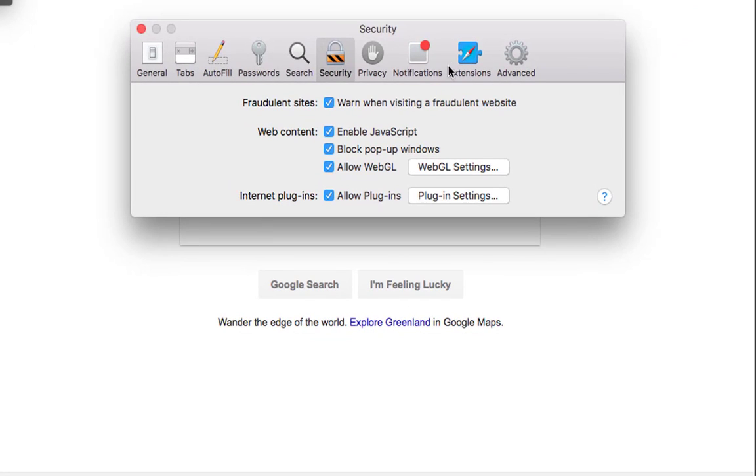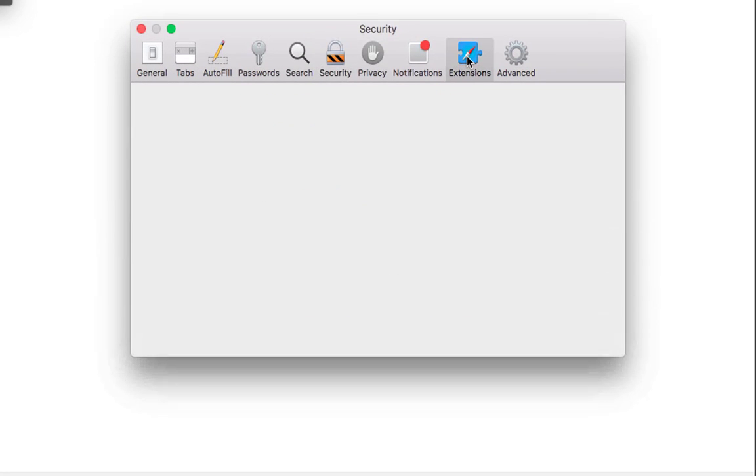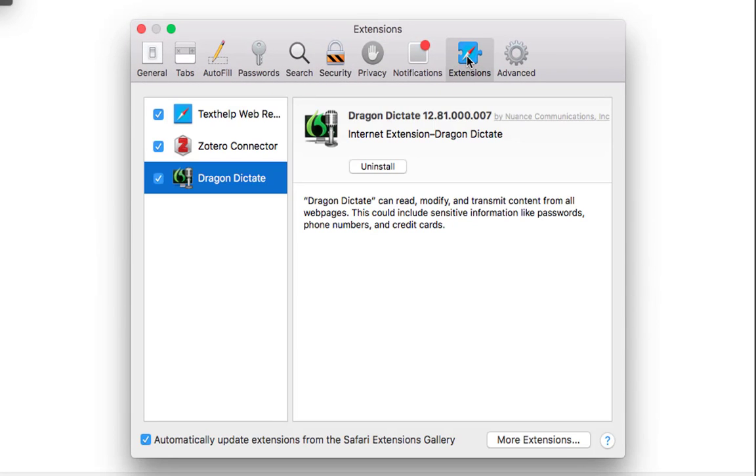Now in Preferences tab I want you to go to Extensions and make sure you've got that plugin there. Now if it's not there, not to worry.